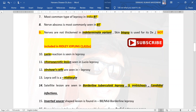Satellite lesions are also seen in candidal infections. Inverted saucer-shaped lesion, also called punched-out lesion, is seen in borderline borderline, or mid-borderline type of leprosy.